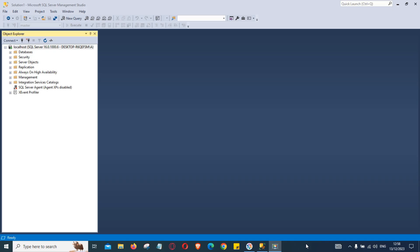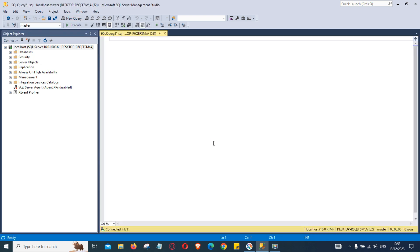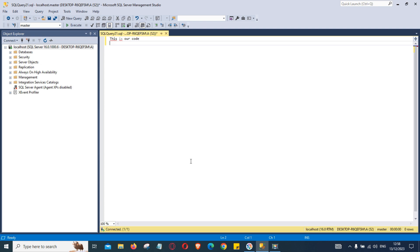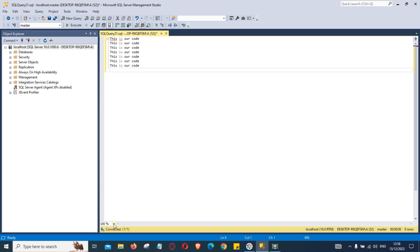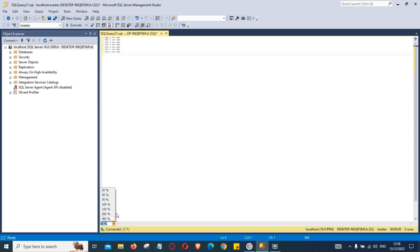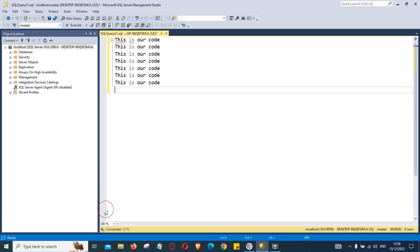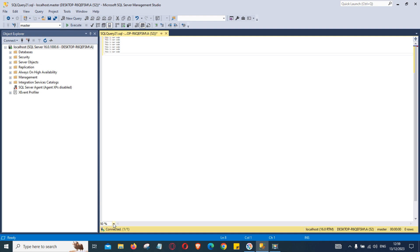To change the zoom of query editor window click new query. This is our code, we can copy this and type a few times. If you want to change the zoom you can click this icon here and then you can either decrease or you can increase the zoom option. If you have a lot of code written in your query editor window and then you want to see more code you might need to decrease it.